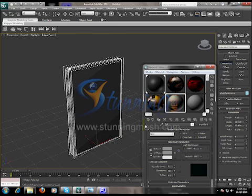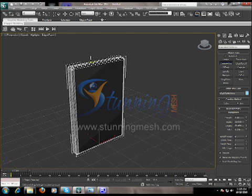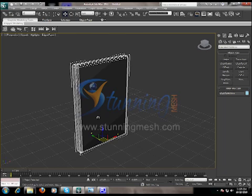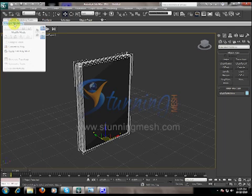Now we are going to apply these three materials — three images — on the DVD case. Close the material editor and convert this object into a polygon. Go to the polygon modeling toolbar and convert to poly. Now we have five sub-objects: Vertex, Edge, Border, Polygon, and Element.